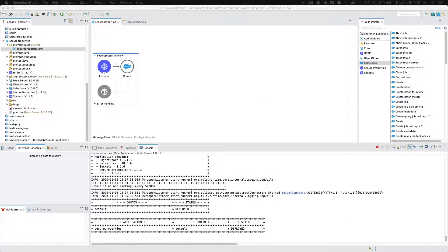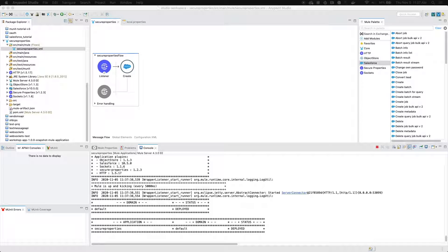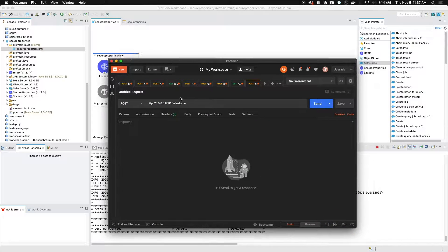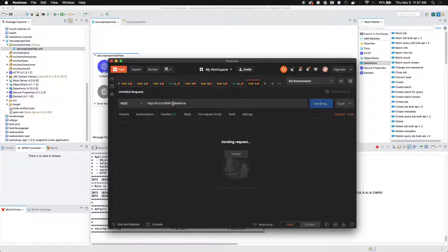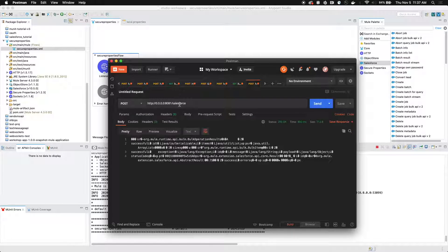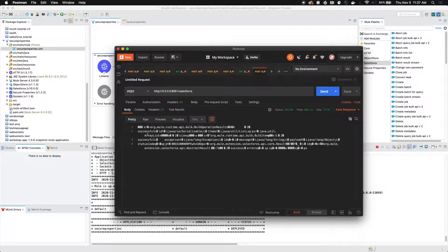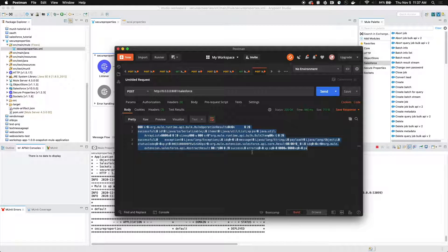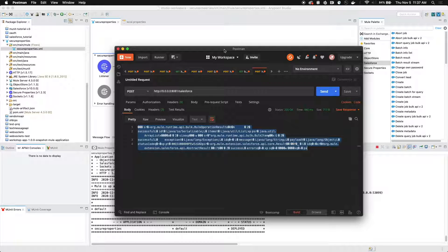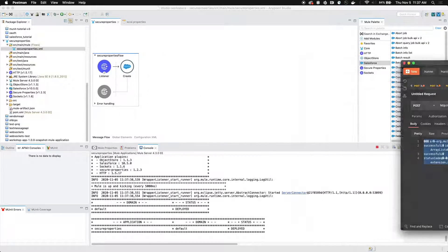So now that our application is successfully deployed, we're going to go ahead and we're going to open up Postman and we're going to make a post request to our endpoint. We've defined the endpoint as slash Salesforce. And as you can see, we have a successful response from Salesforce. We've successfully added a lead to the Salesforce database.